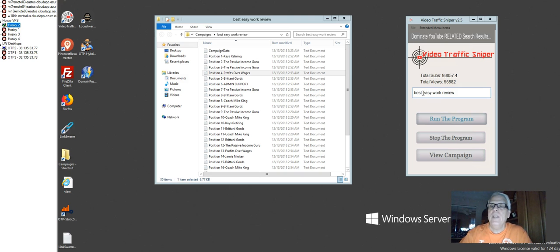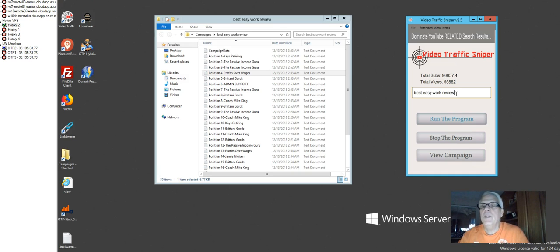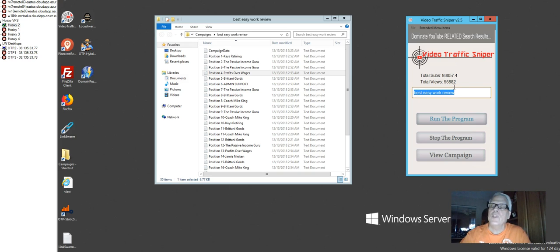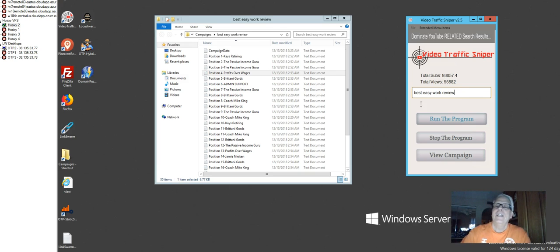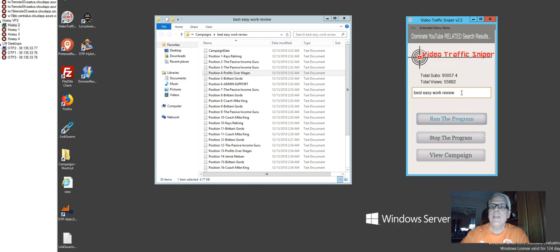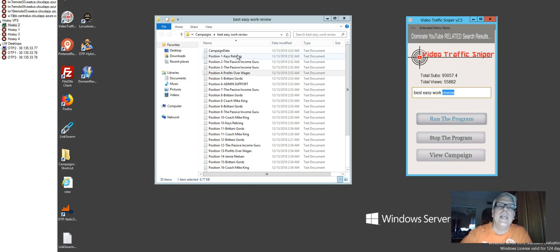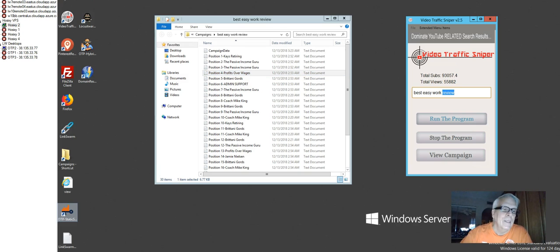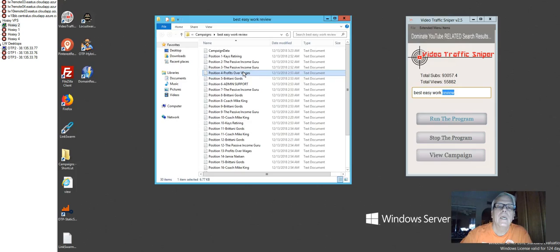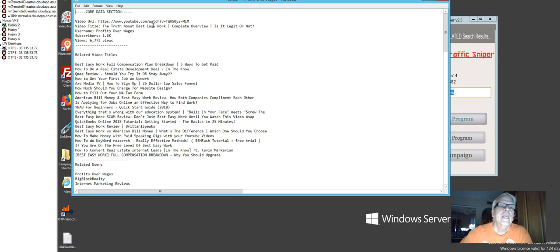So what I did is I put in Best Easy Work Review. Savvy entrepreneurs will go and type in those keywords, either using Review or Scam, to find out what others are talking about that money-making opportunity before they join. So I know that's what they do, so I want to rank this video that I'm making right now with the other top videos out there that I have typed in Review. And here they are. Kay's retiring, the passive income girl. He owns two positions, Profits Over Wages. I'm going to select Profit Over Wages. Let's click on it.